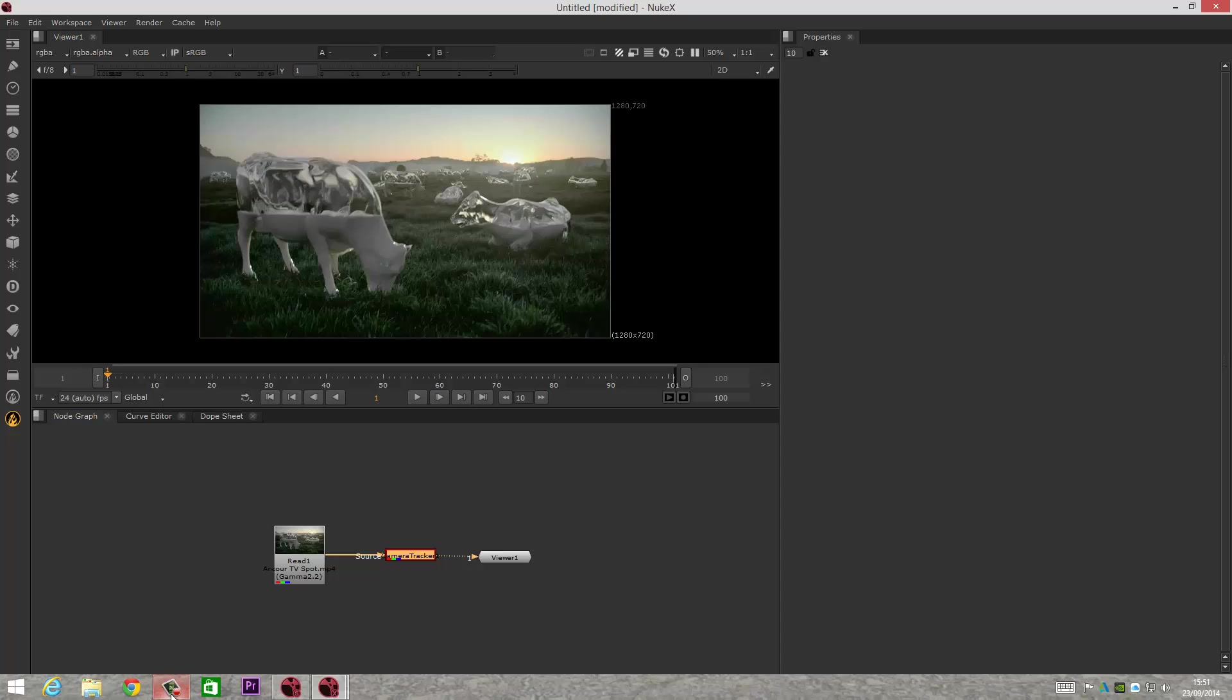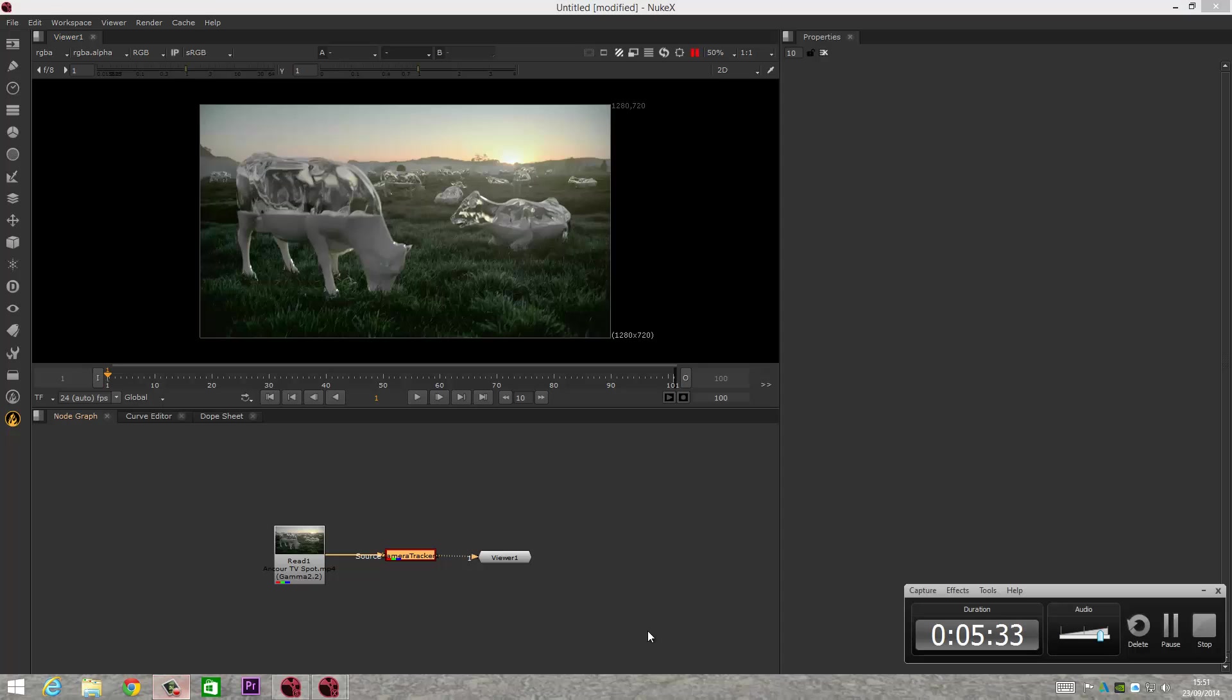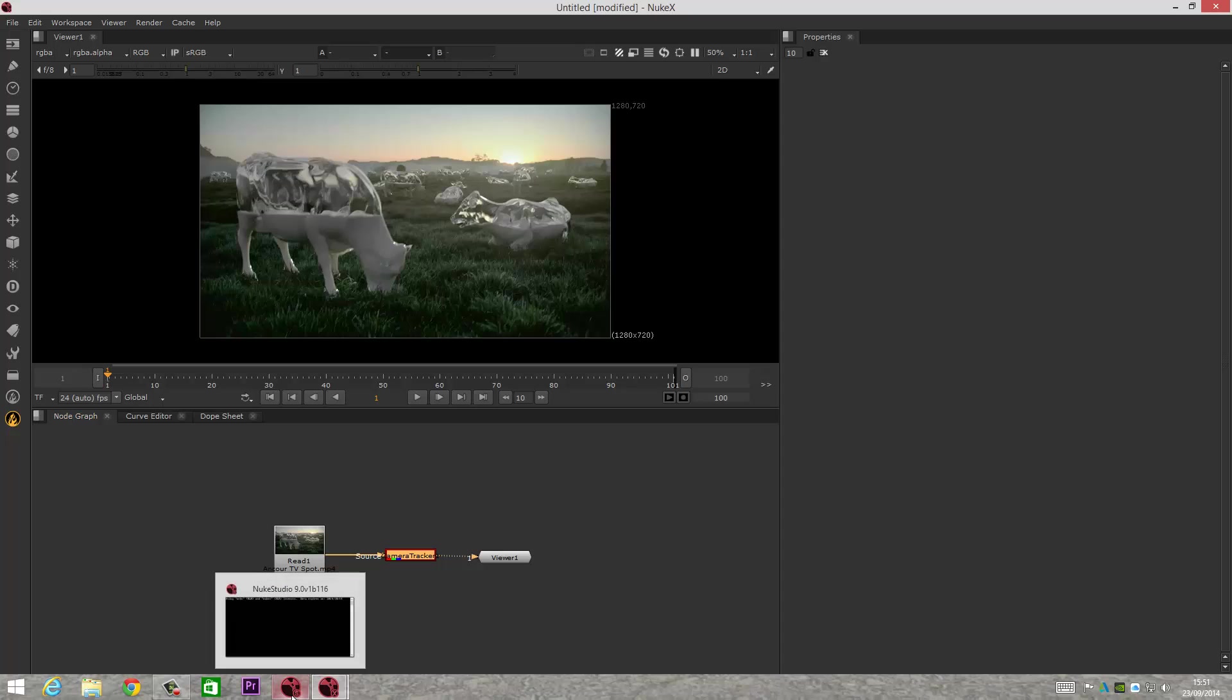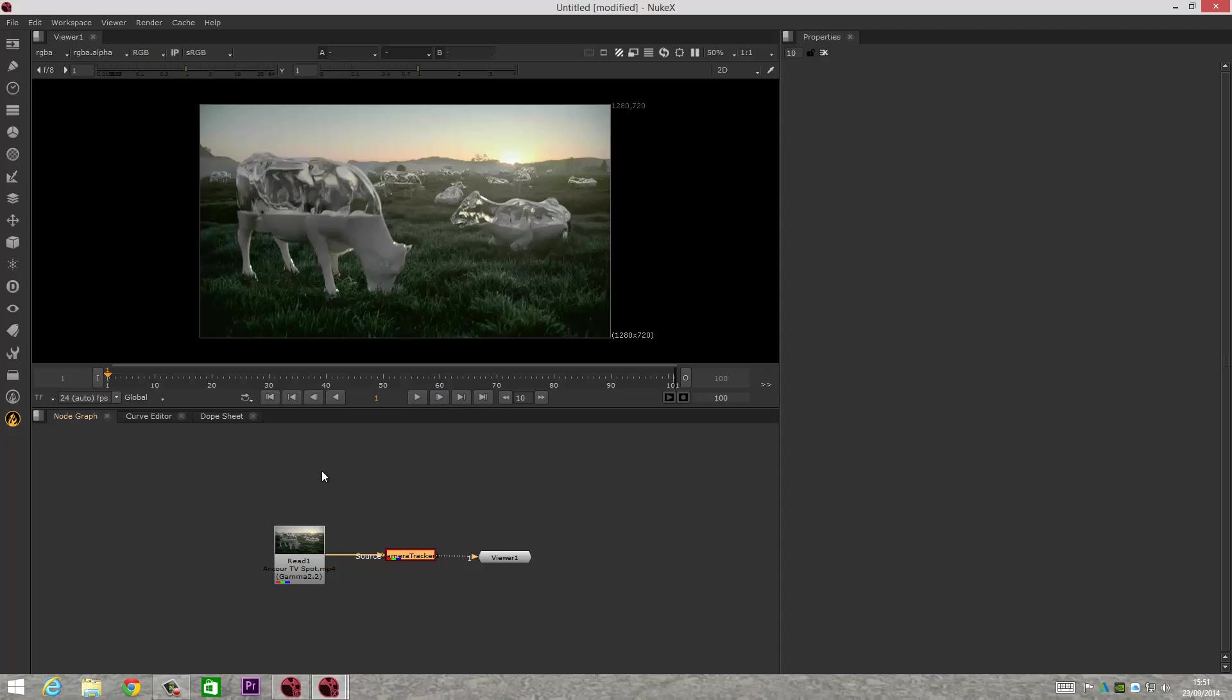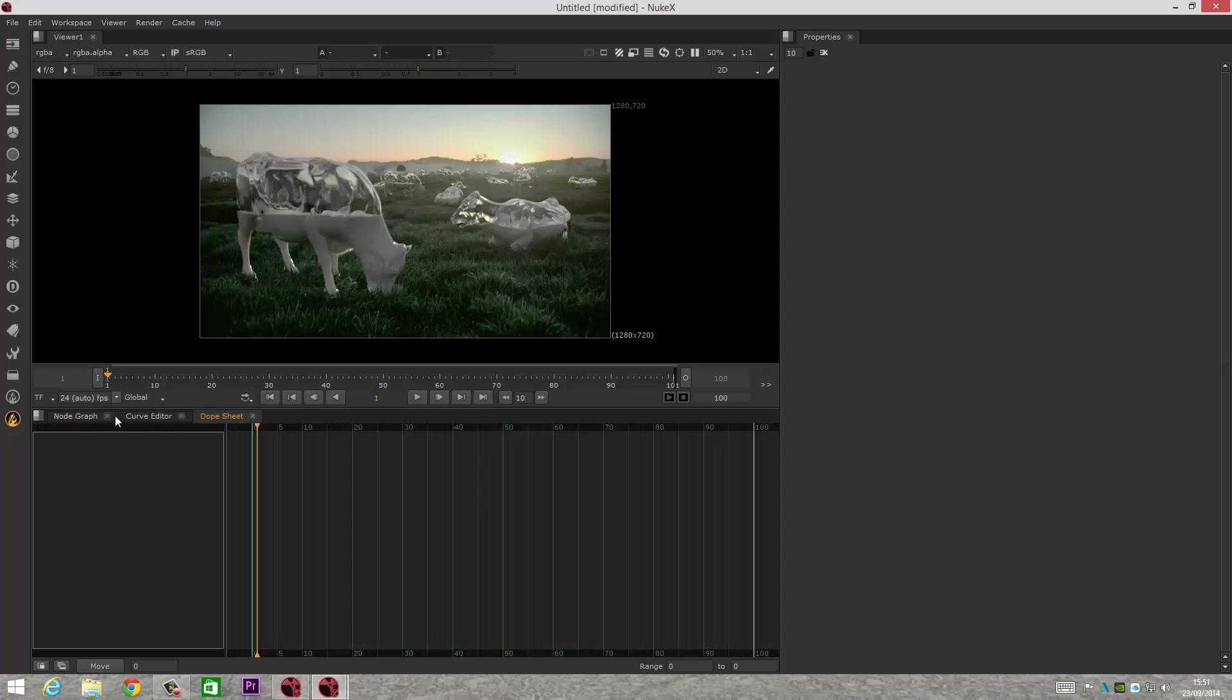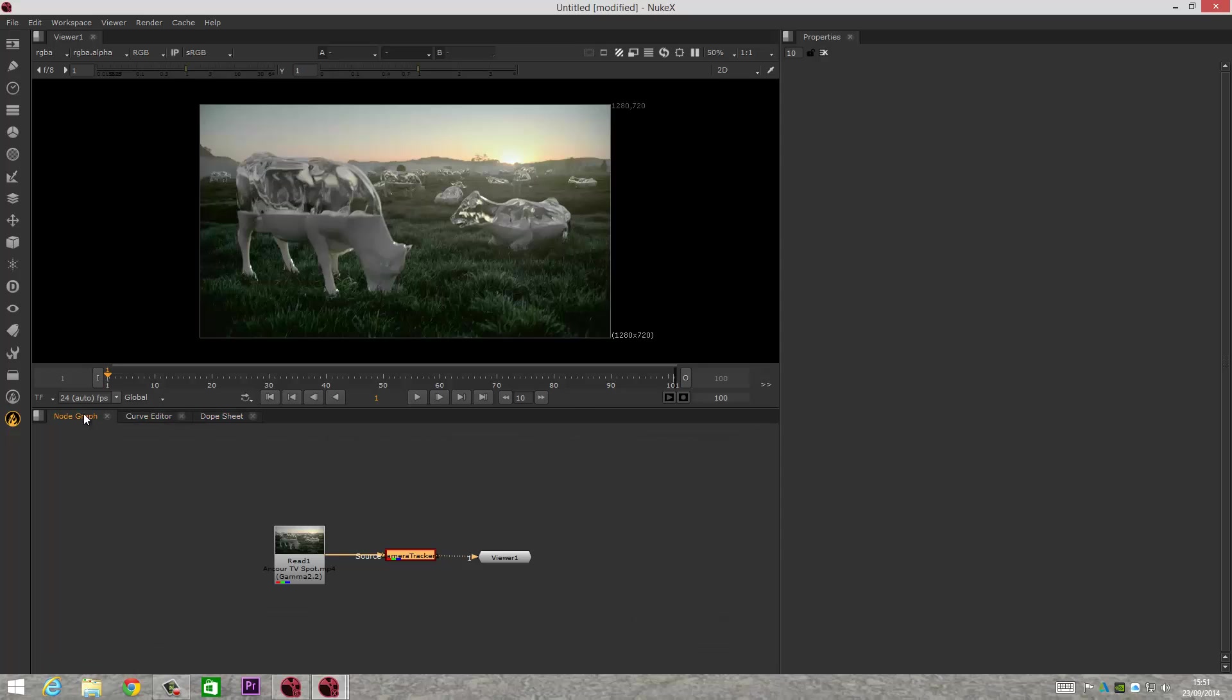Sorry about that pause for a second because I've got noisy kids. Whatever work you do in Nuke Studio, as soon as you open up Nuke X, you can continue your work purely in Nuke X only, without obviously the Hiero part of the program.